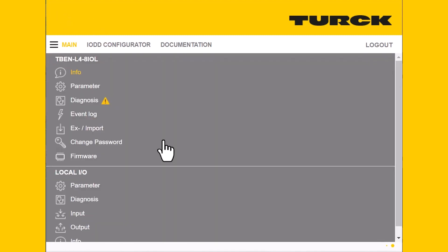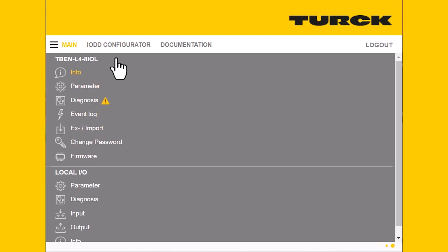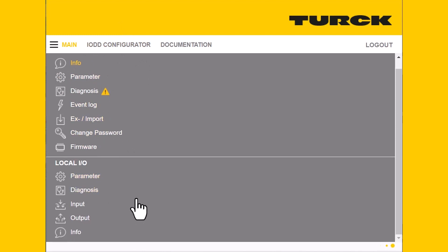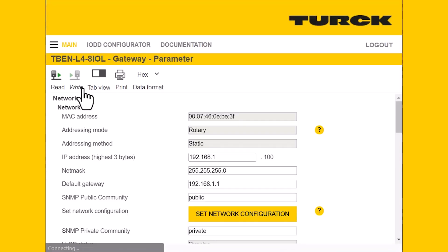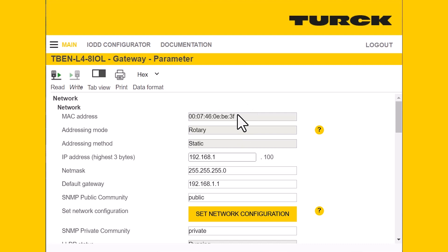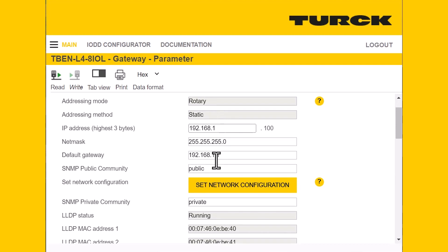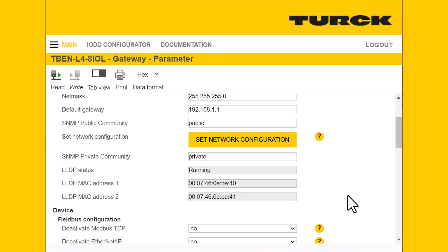Next, we'll go to the general tab. You can see we have sections for gateway diagnostics and parameterization, and local IO. Opening the parameterizations tab, we have all the network information — starting with your MAC ID, your current addressing mode (currently set to rotary), your IP address, netmask, and default gateway.